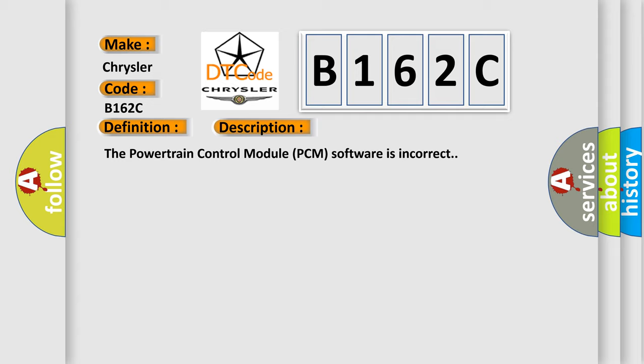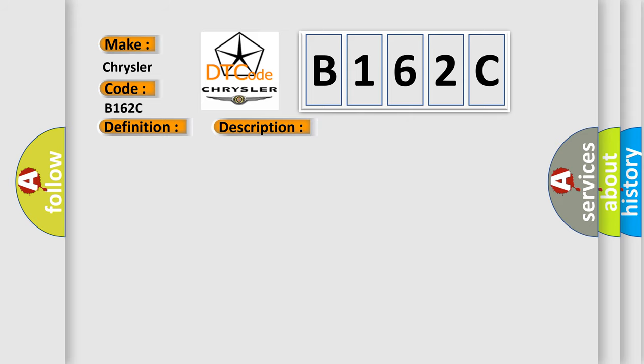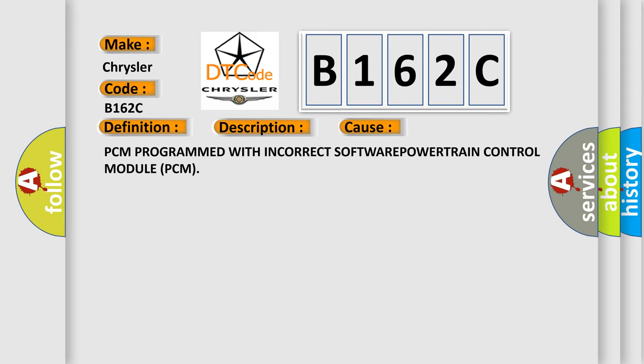This diagnostic error occurs most often in these cases: PCM programmed with incorrect software for the powertrain control module PCM.